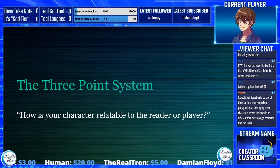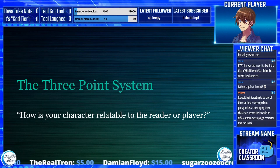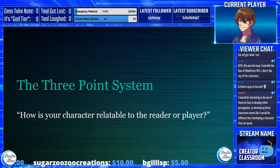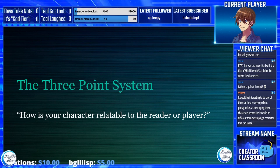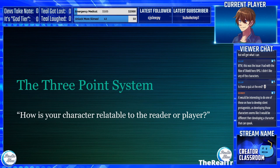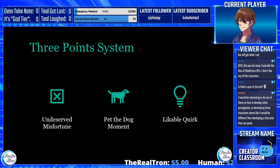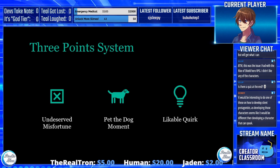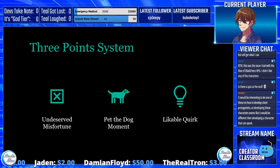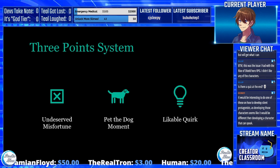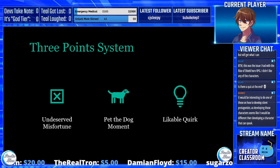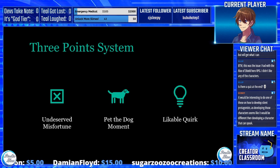Toasty raises that silent protagonists have their own positives and negatives and their own challenges that the reader or player has to overcome in order to connect — and that the developer, writer, or producer has to overcome as well. That is a great topic for another workshop. The three-point system comes down to these three points: an undeserved misfortune, a pet-the-dog moment, and a likable quirk. These three are what will connect the reader or player to your characters. You do not need to do all three at once, but you need to do all three as soon as possible.